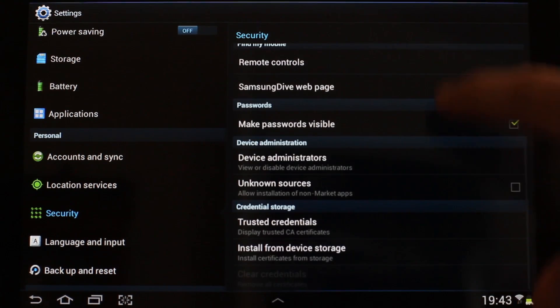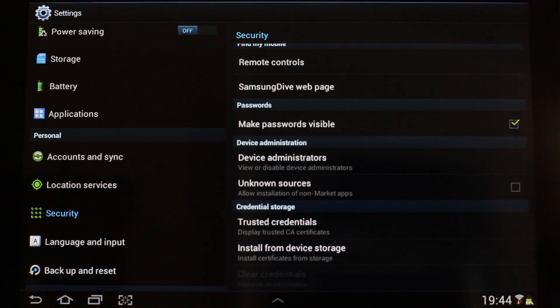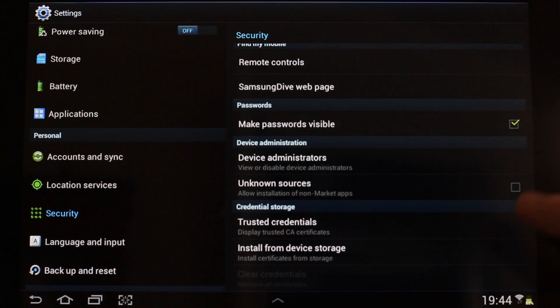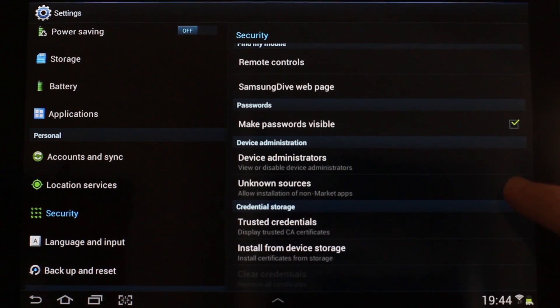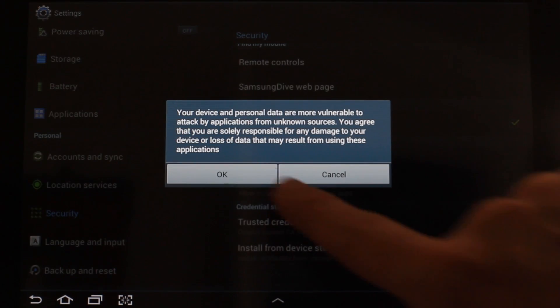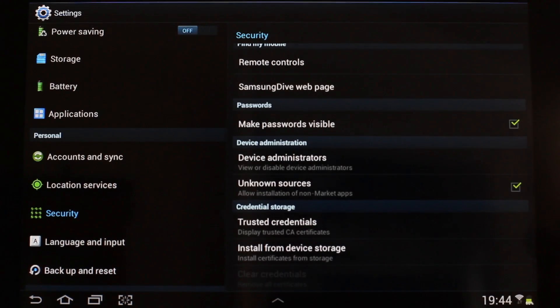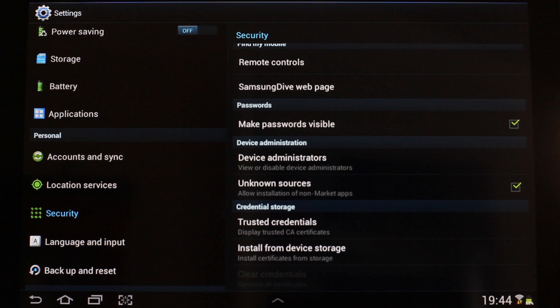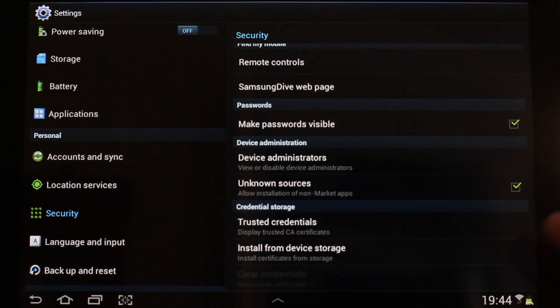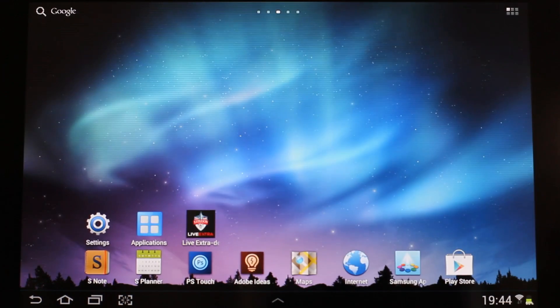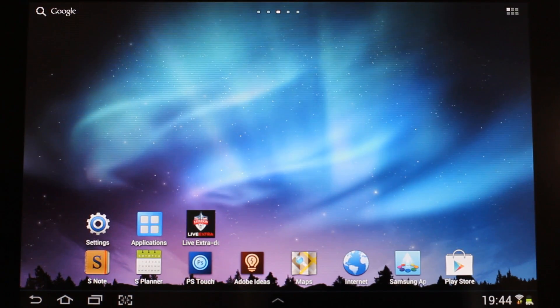In Security, scroll down to Device Administration and next to Unknown Sources, tap the checkbox to select it. Click OK to confirm your selection, make sure Unknown Sources is indeed checked, and go ahead and close the Settings panel.